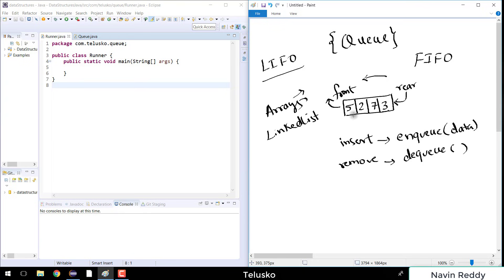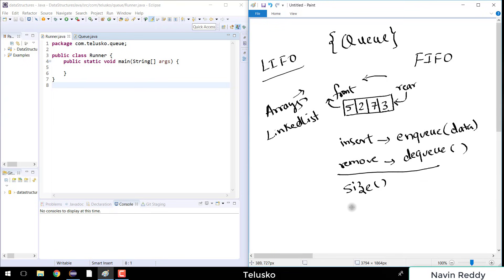So if you say dequeue and your front element is 5, it will give you 5. After that, calling dequeue again will give you 2. With these two methods we can implement more methods as well — size, which gives you the size of the queue; isEmpty, to check if it is empty; and peek, which shows you the value that is going to be removed without actually removing it.